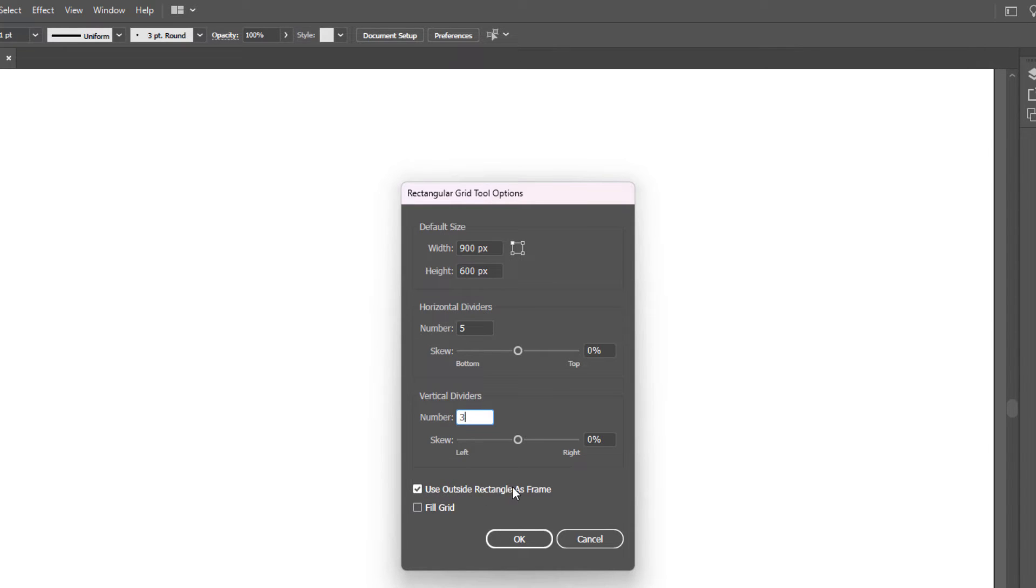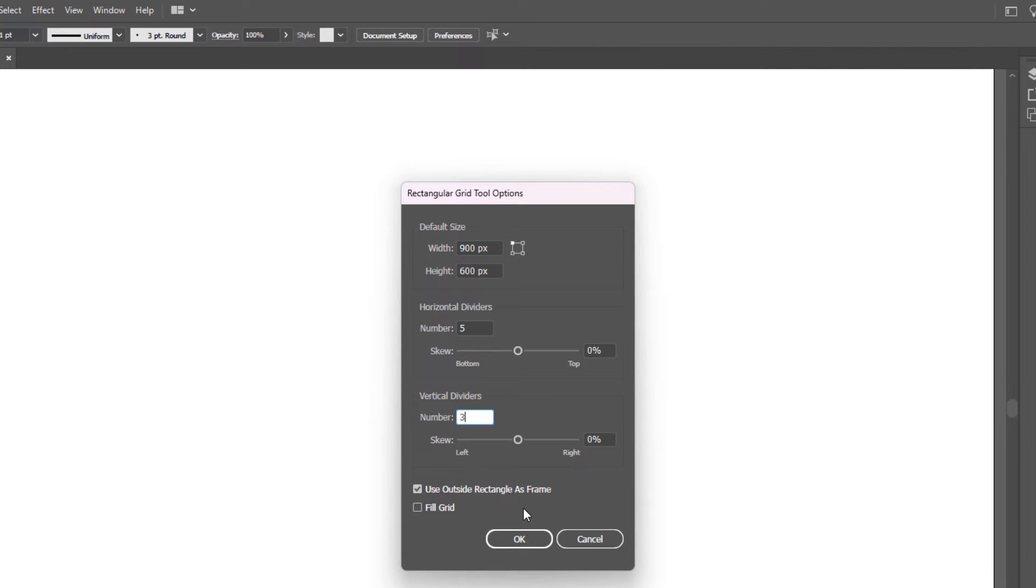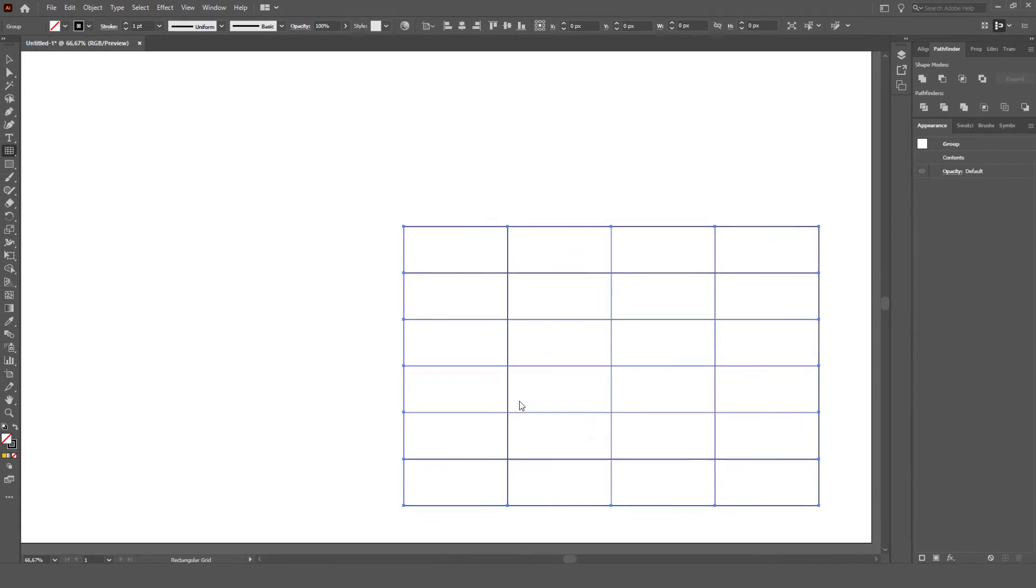Use the outside edge of the rectangle as the frame for the object, and then click OK.